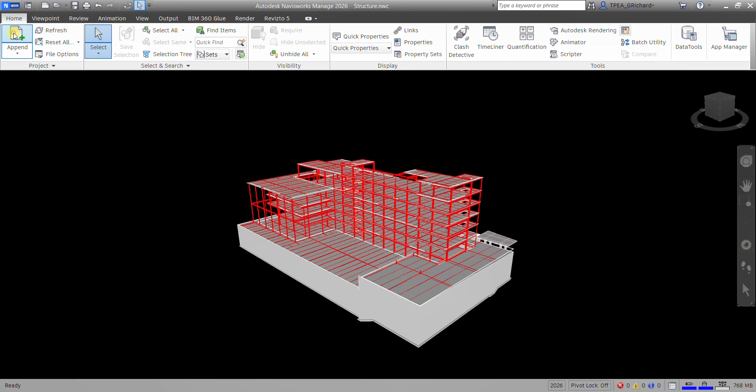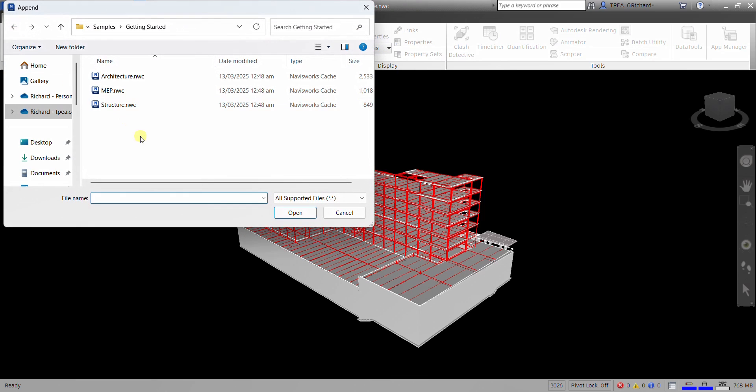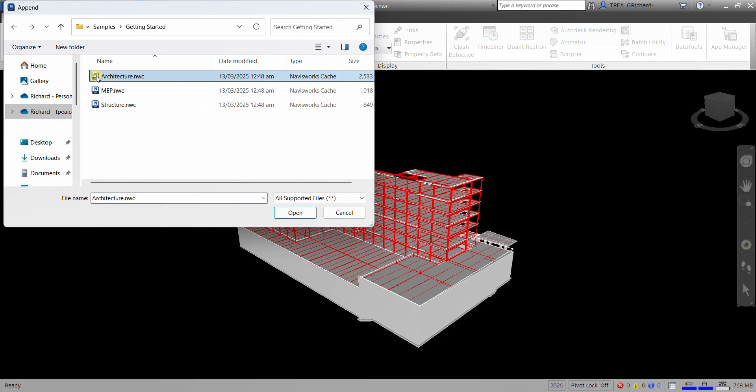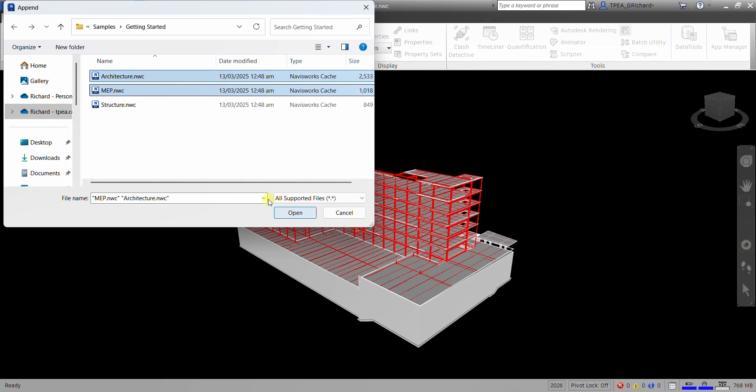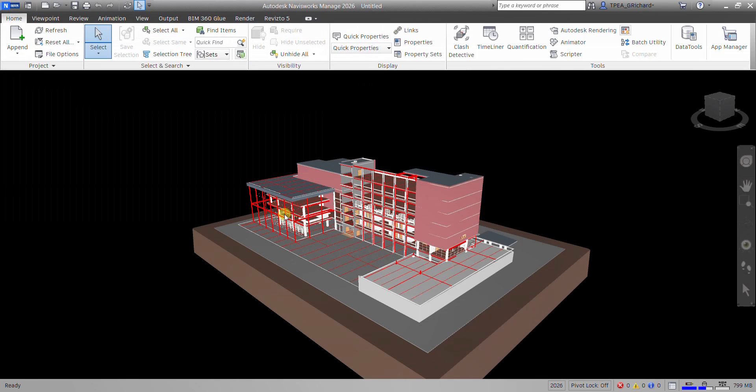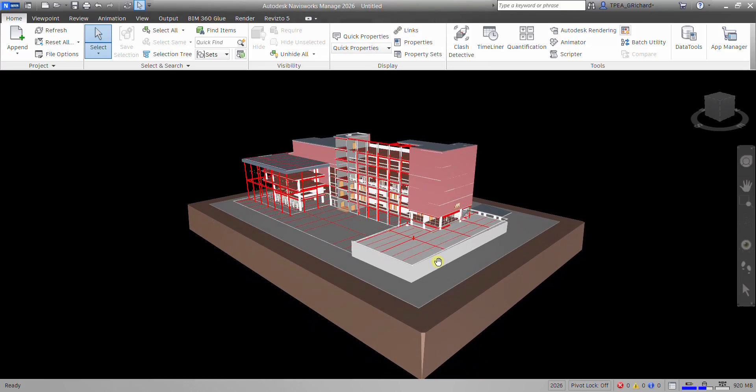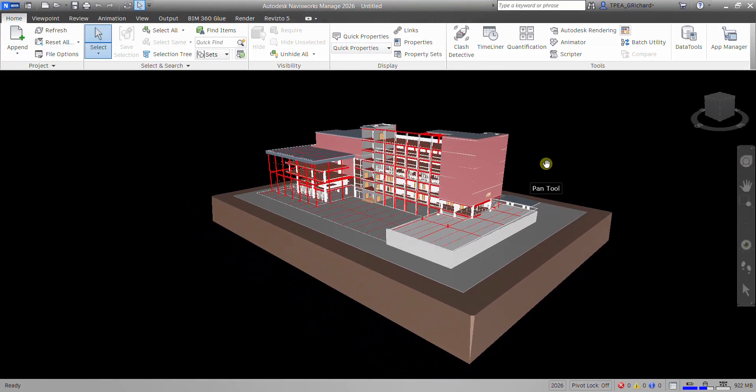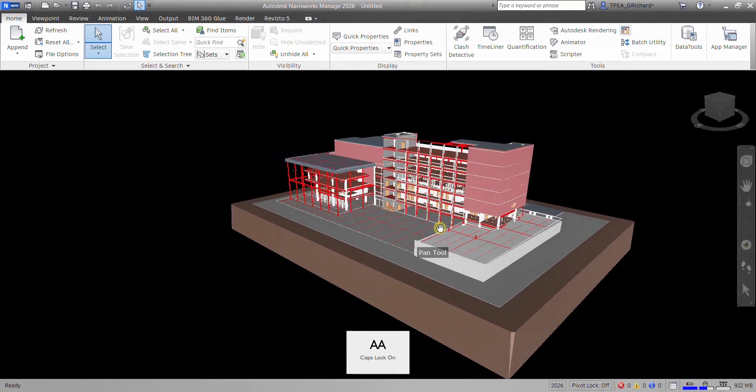Let's click that, and then I'm going to append my architecture and MEP. You can select multiple by clicking one file, and then hold the shift or control, and then click the model that you want to include to the selection. And then after that, you just need to open. Of course, you can do it one by one, like I only want architecture. That's fine. Just select open, and there you go. So there's now my architecture.